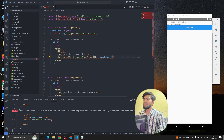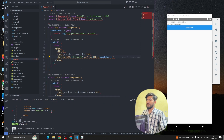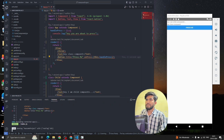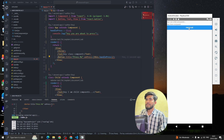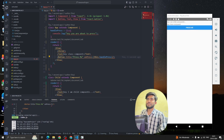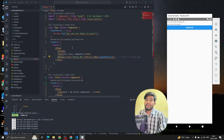Let me reload the app. Now whenever we click the button we can see the message appear in the console. This is how we handle the onPress event in a class component in React Native.